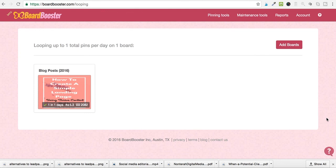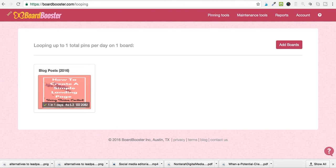I personally think that if you have fewer than 50 pins on a board, looping may be a little excessive. There's no real rule to this, but when you have fewer pins on the board it may just not make sense to loop. It's good to know you have the option though.